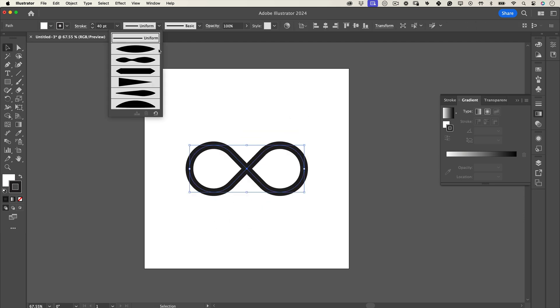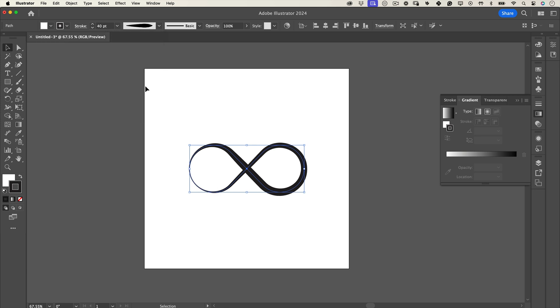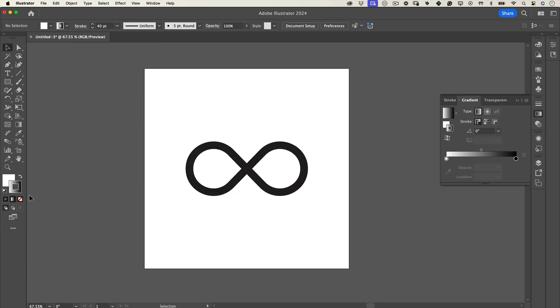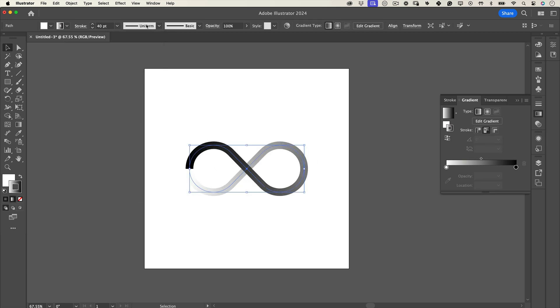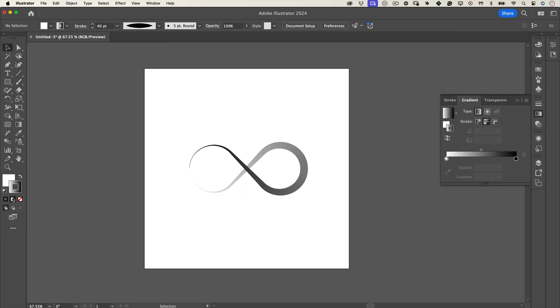The best part? Since it's made with a stroke, you can adjust the width anytime. Play around with stroke styles and effects or even add gradients to make it pop.